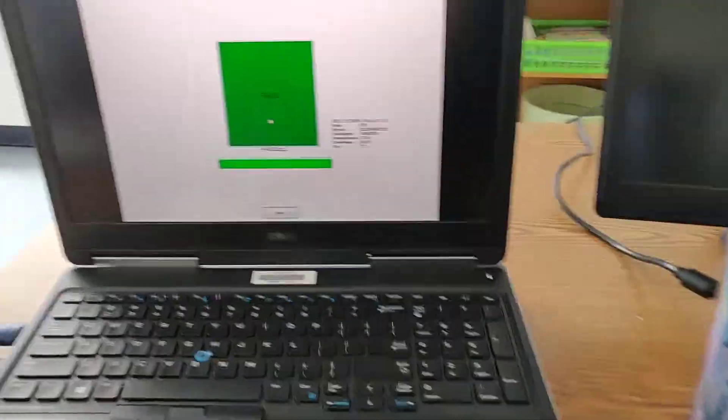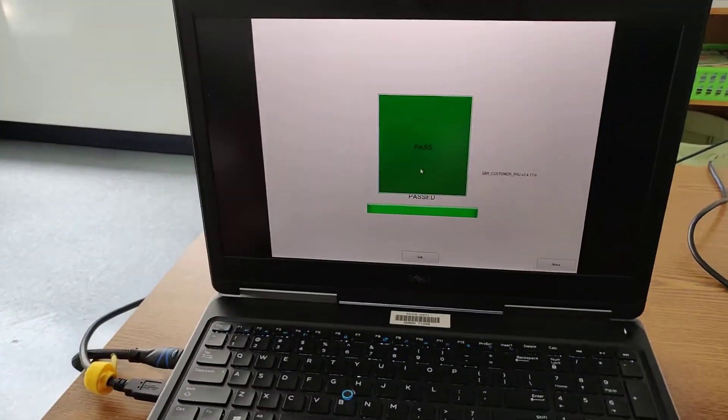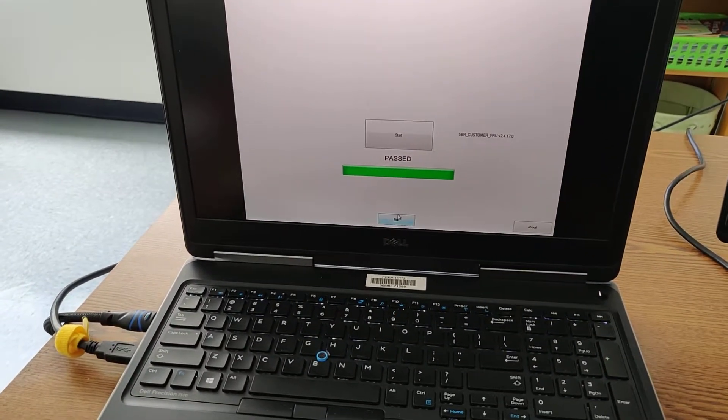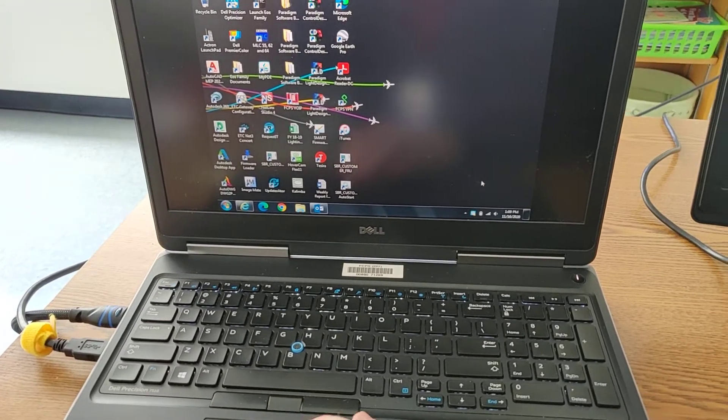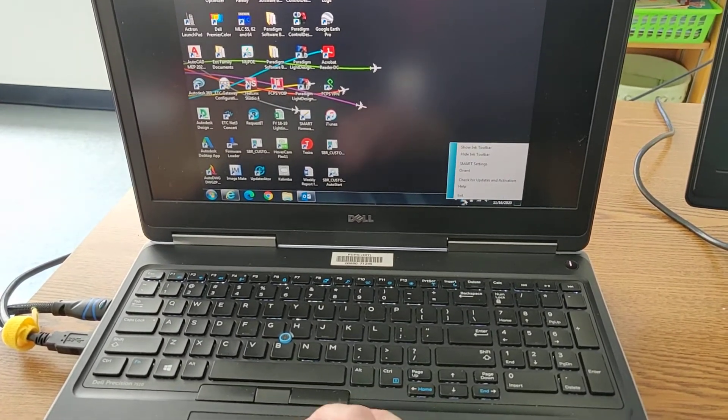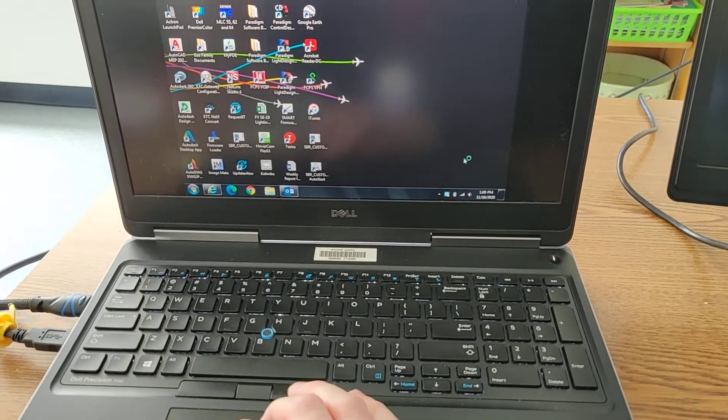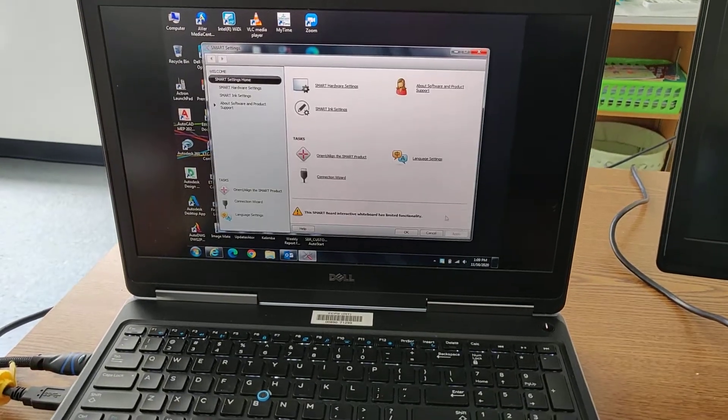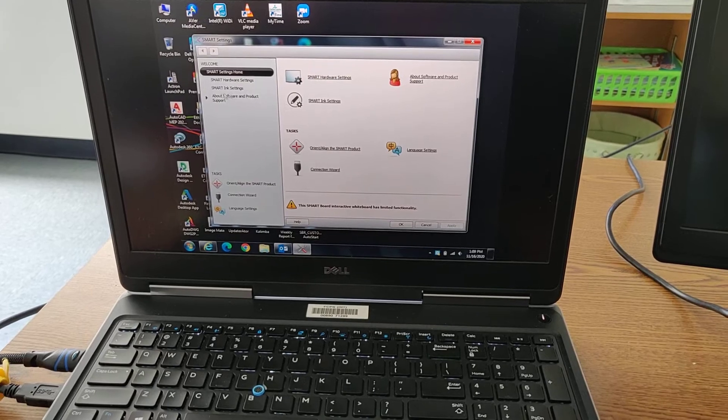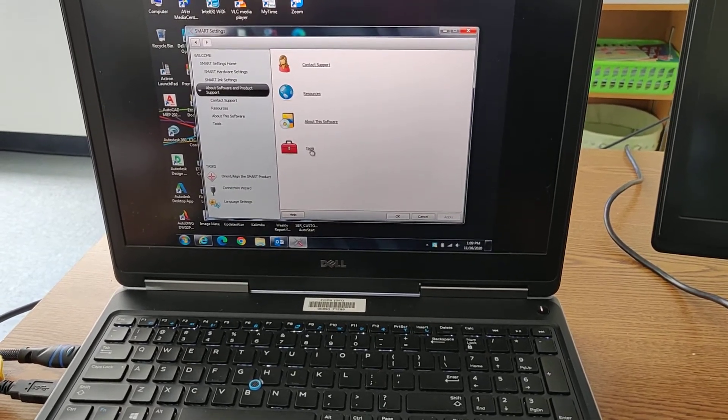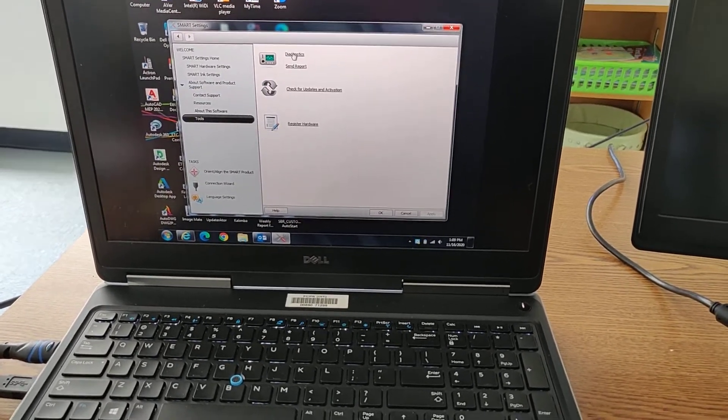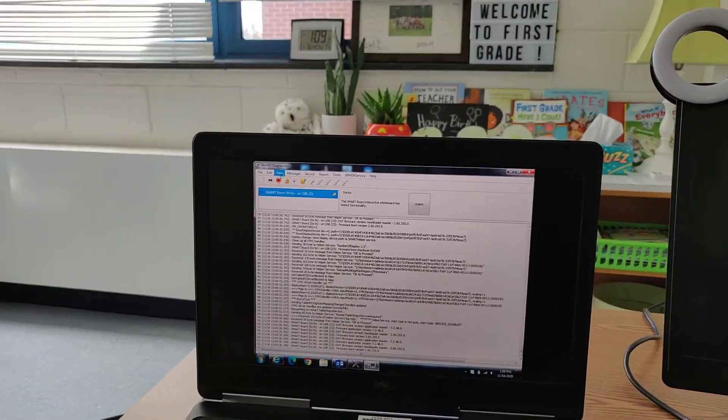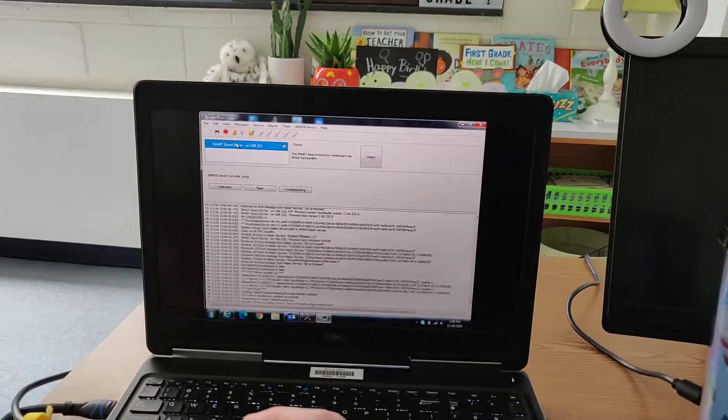So all that's now been encoded into that little board. So we say exit. And then we can go into our SMART settings. And we can go into our tools. And our diagnostics.